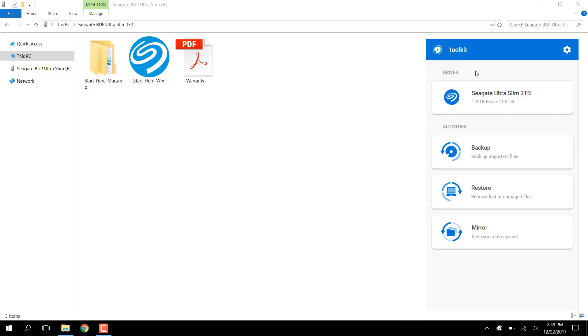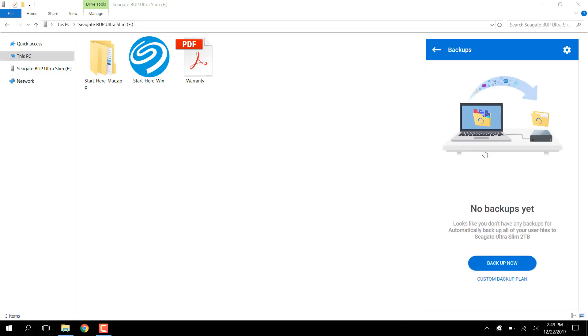Here you can see which compatible drives are currently connected. Click the Backup button under Activities to get started setting up a new backup.